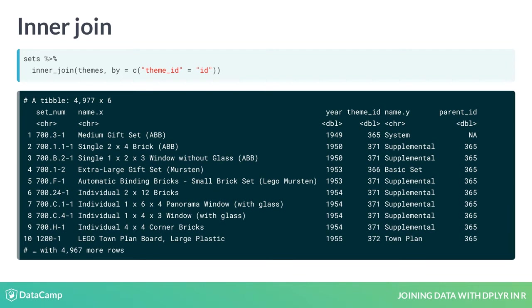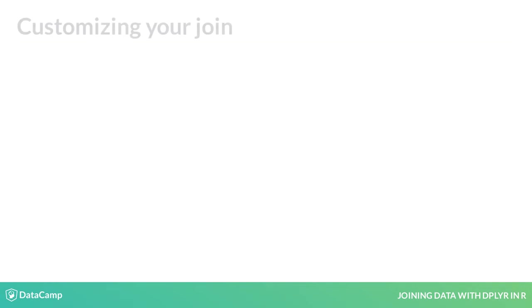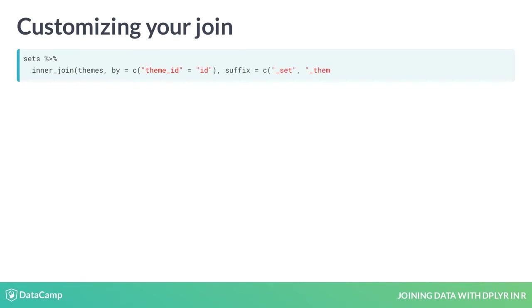inner_join lets you customize this to be more readable. Add another argument: suffix = c("_set", "_theme").